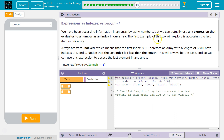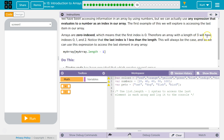The first example of this we will explore is accessing the last item in our array. Arrays are zero-indexed, which means the first index is zero. Therefore, an array with a length of 3 will have indexes 0, 1, and 2 — not 3. Notice that the last index is one less than the length. This will always be the case, and so we can use this expression to access the last element of an array.